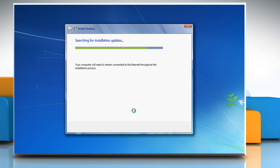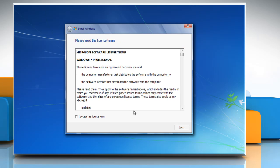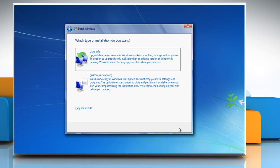The process will search and download the installation updates. Select the I accept the license terms checkbox and then click Next. On the Which type of installation do you want screen, click Upgrade.